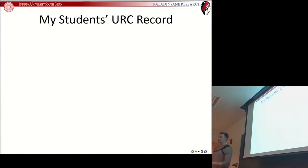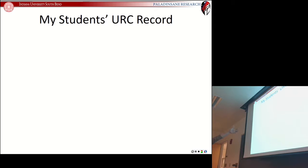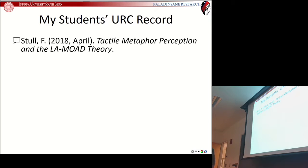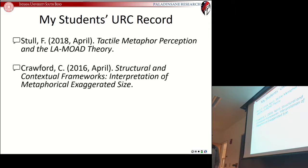Just to give you even more confidence moving forward, so you can look at the URC and say yes, I'm going to kill it — let me take a moment to mention some of my students' records at the URC. Last year we had Faith Stahl, who presented Tactile Metaphor Perception on the Lamo Theory, and they offer awards at the URC. The year before that — I was robbed, but that's another story.